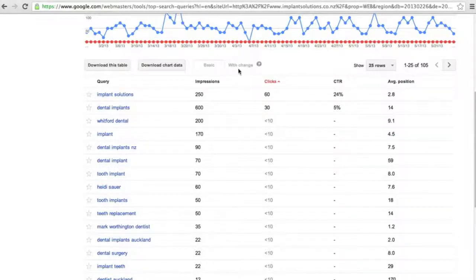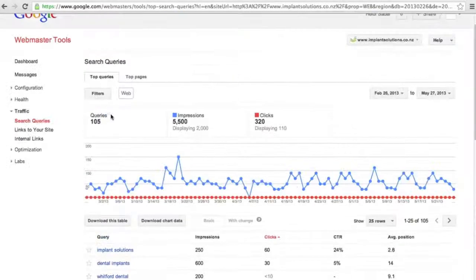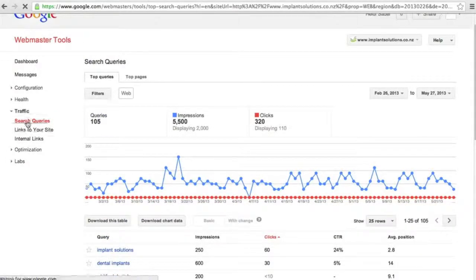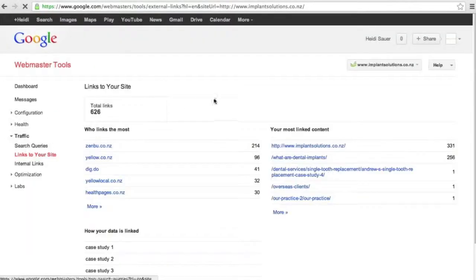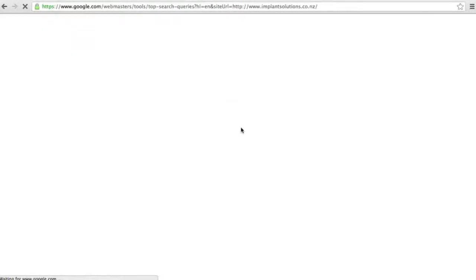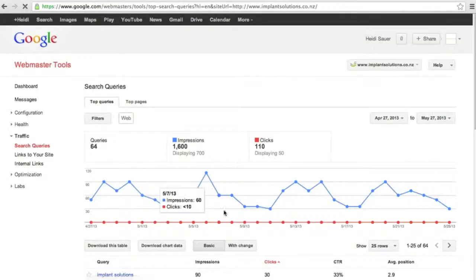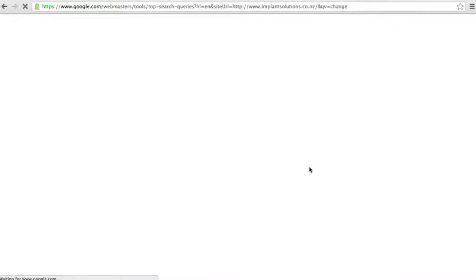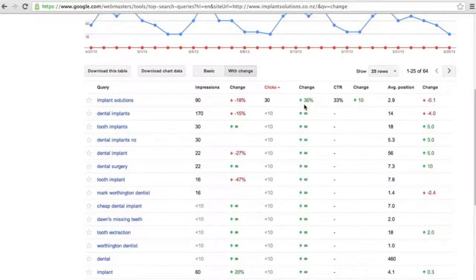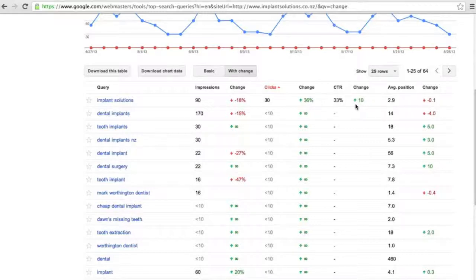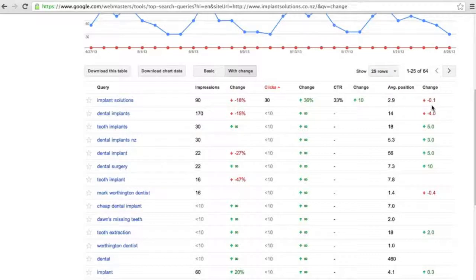You can then, if we go back to, and I'm just going to get the last 30 days so that this makes it nice and easy, we can click on with change so we can see what is the change in the past period. So in the past month we've had a 36% increase in the amount of clicks and that's a 10% increase in the click-through rate. Just down, it was in 2.8 now it's just in 2.9 and there is an 18% decrease in the impressions.